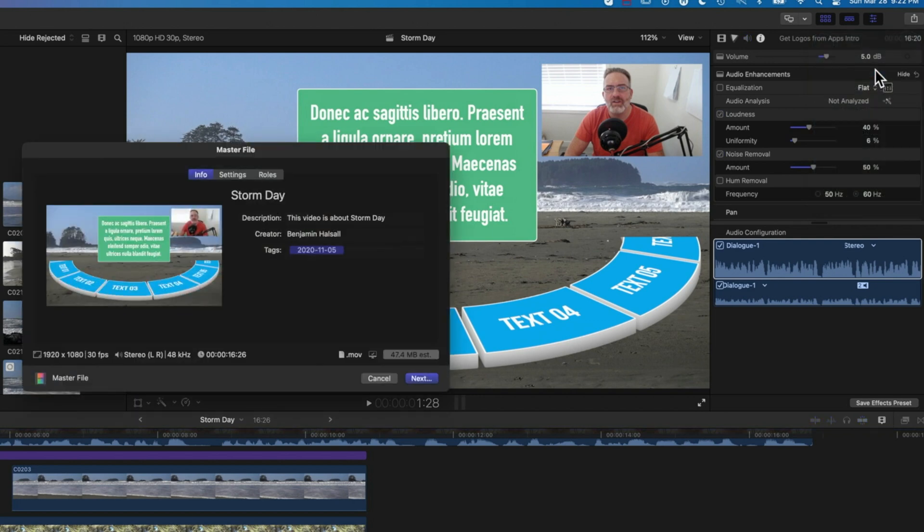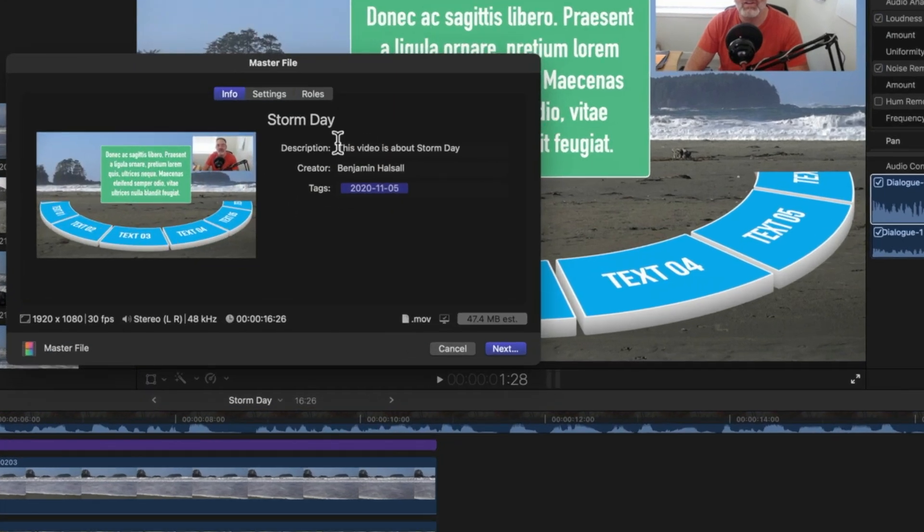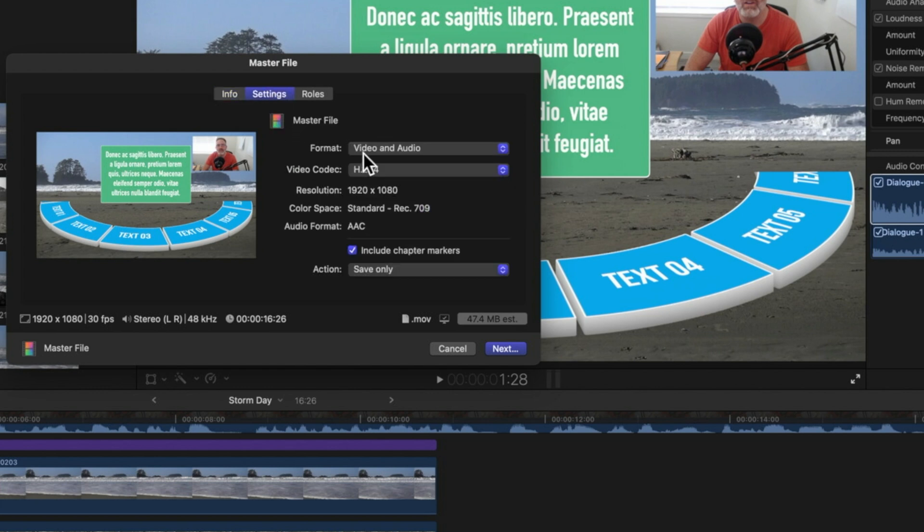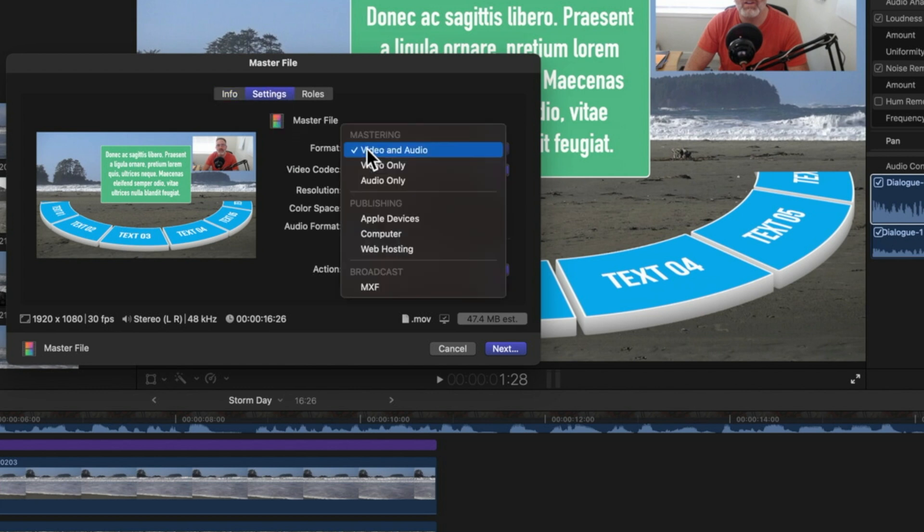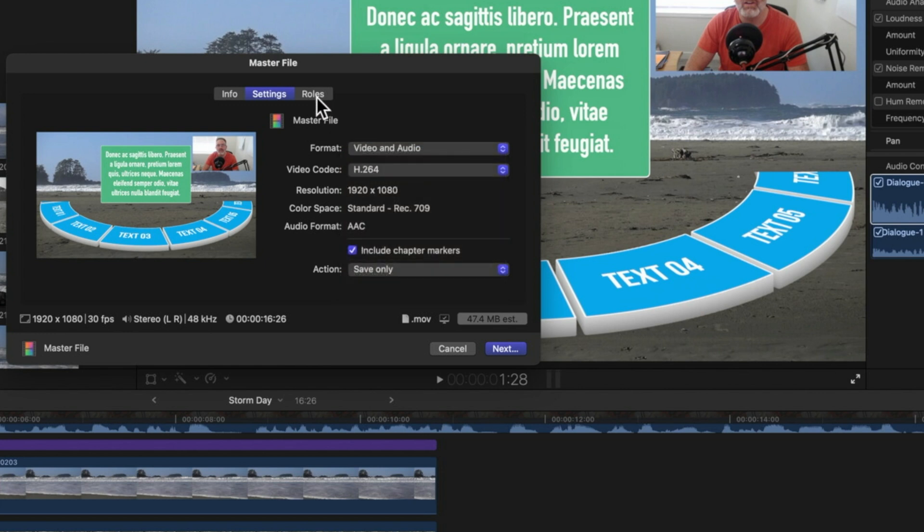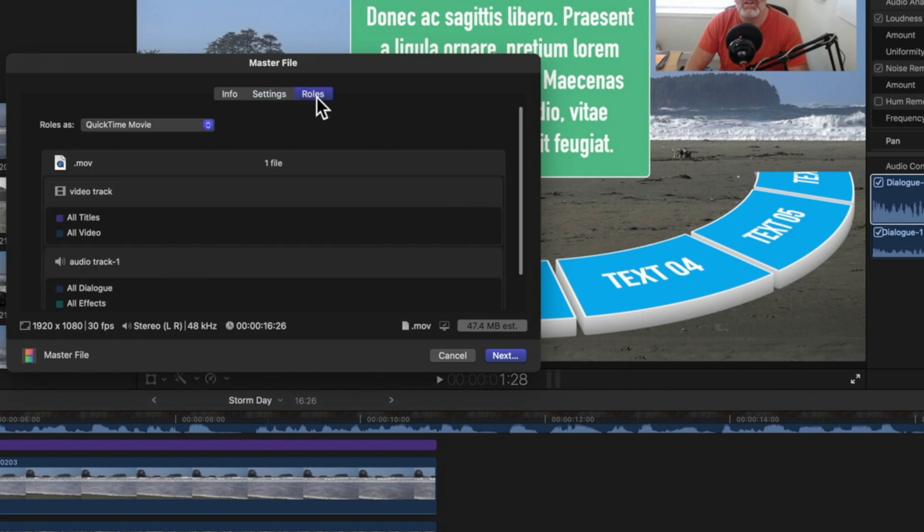When we do this we've got a few different tabs at the top. We've got our info and settings where you can have the format as video and audio, h.264 which is fine - it's going to be a bit more compressed and smaller than ProRes. Then we can go to roles.